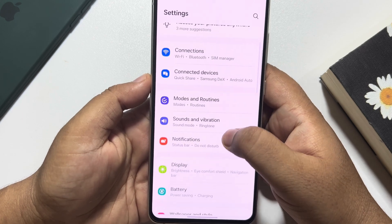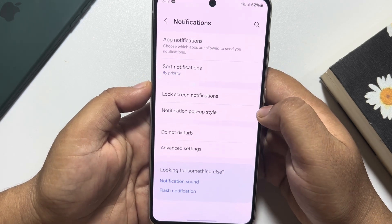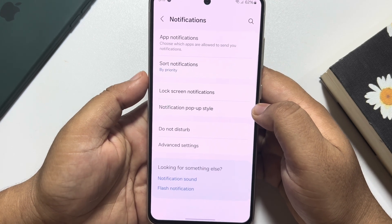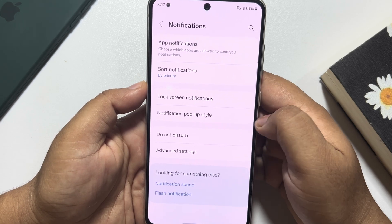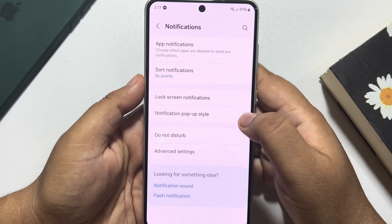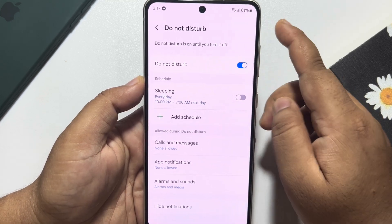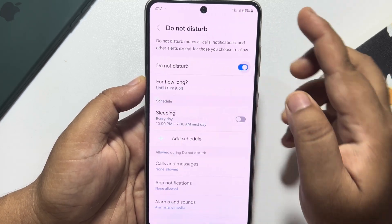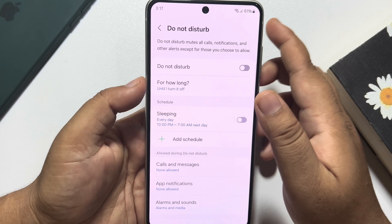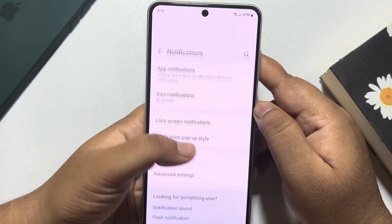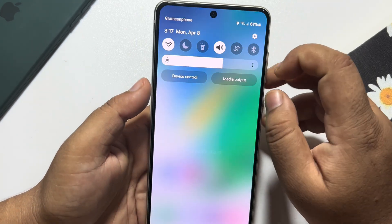First of all, go to your Android phone Settings and scroll down and tap on Notifications. The first solution is you have to turn off Do Not Disturb mode. Tap on Do Not Disturb mode, and if you see it's turned on, just disable Do Not Disturb mode, and then check the issue.